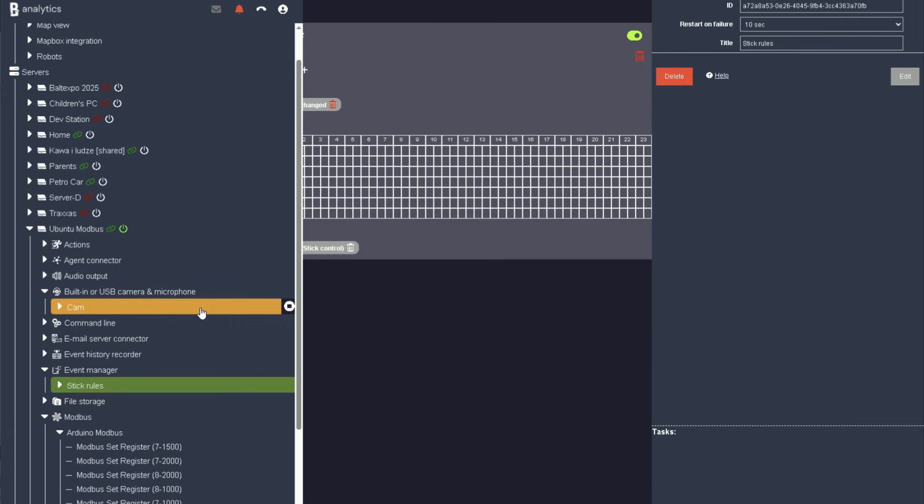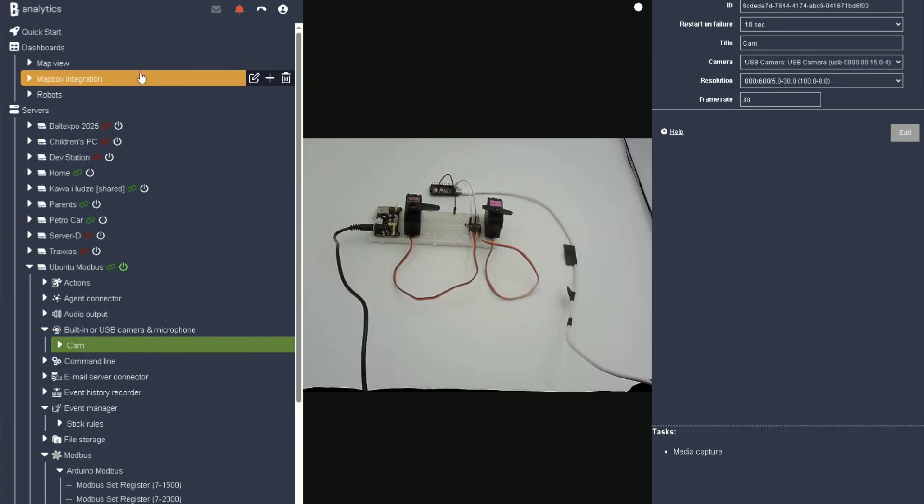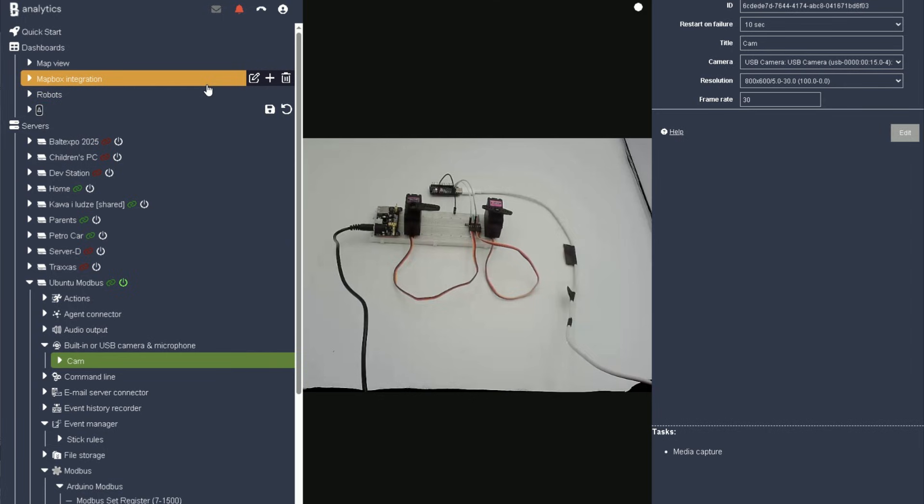Everything is ready. Let's test it out. Create a dashboard, drag the camera onto it, make the camera window active, and begin moving the joystick along the configured axis.